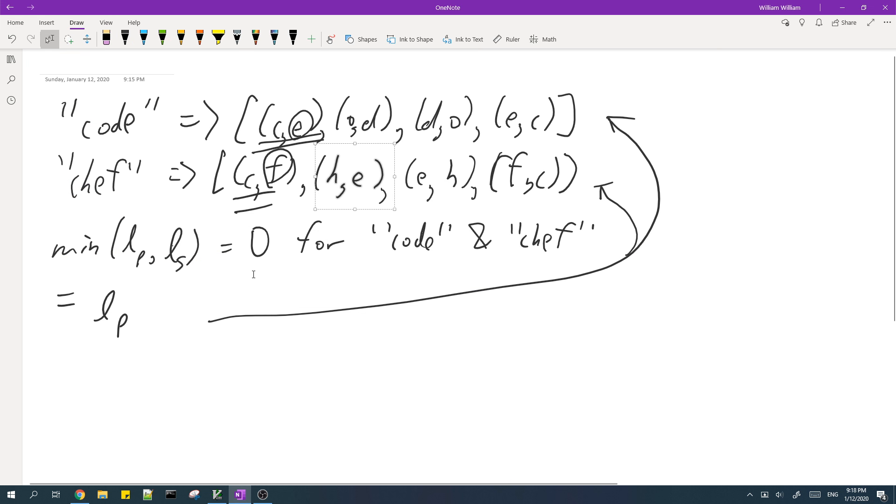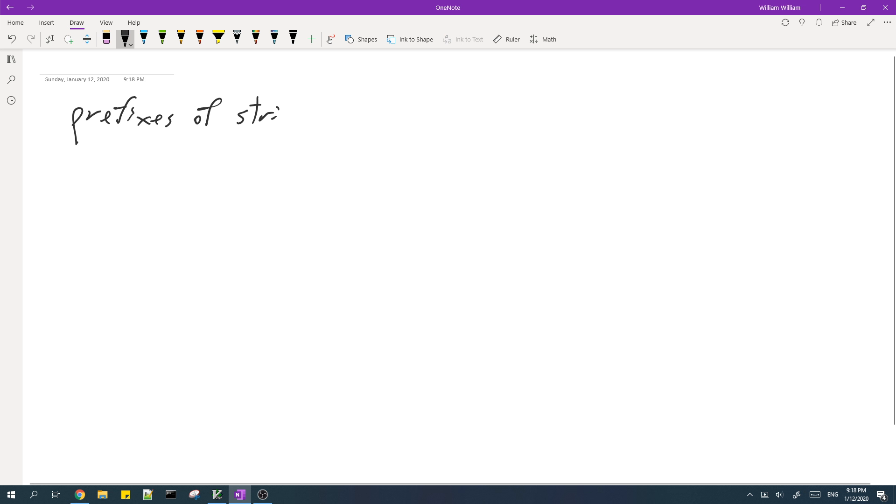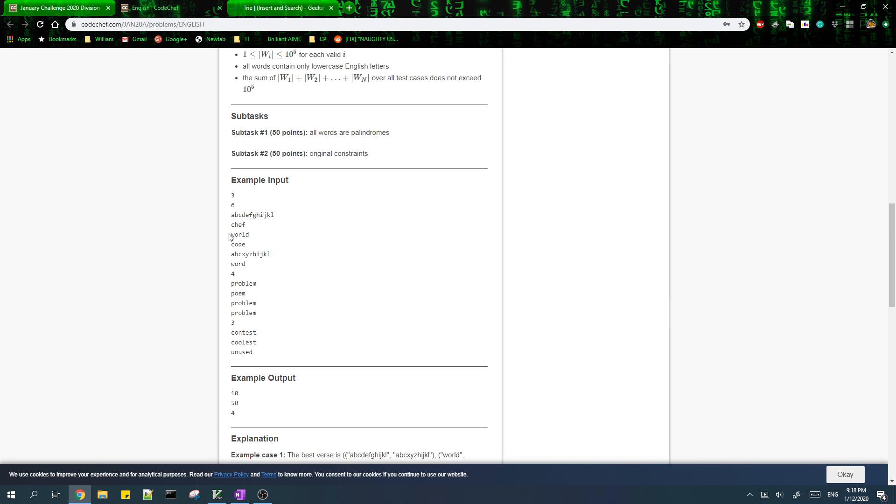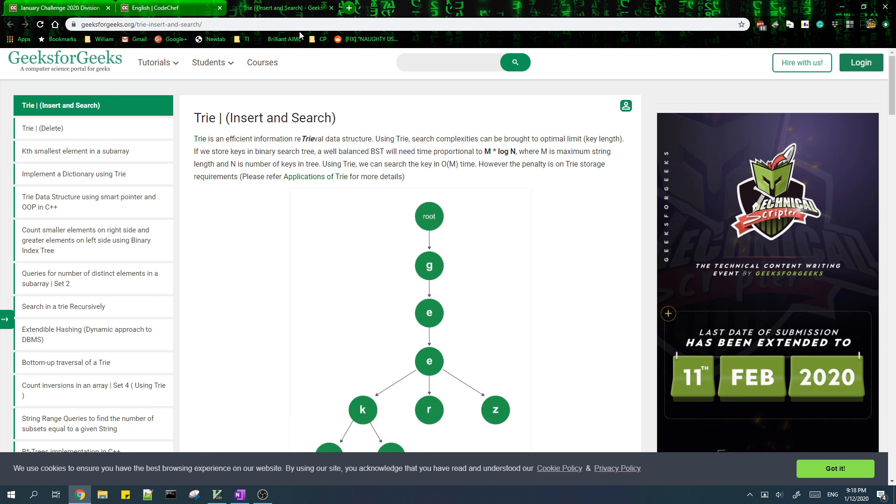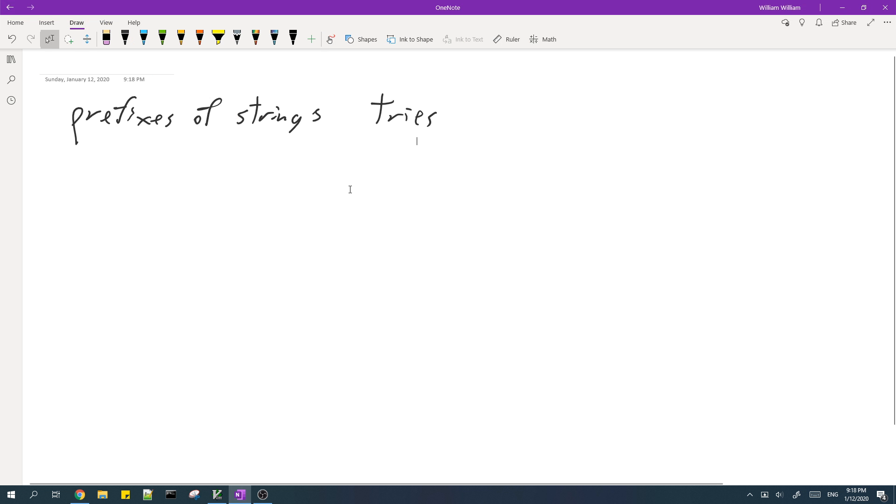And then since we're dealing with prefixes of strings, it makes sense for us to use tries to solve this problem. So I've included a link to the GeeksforGeeks article talking about tries if you are unfamiliar with them in the video description below.